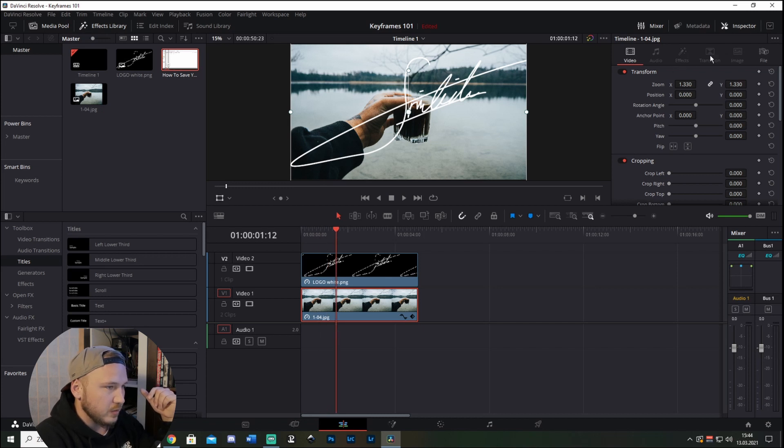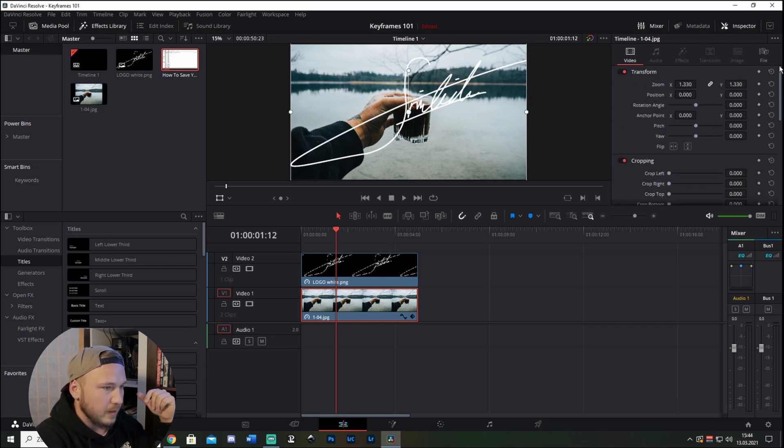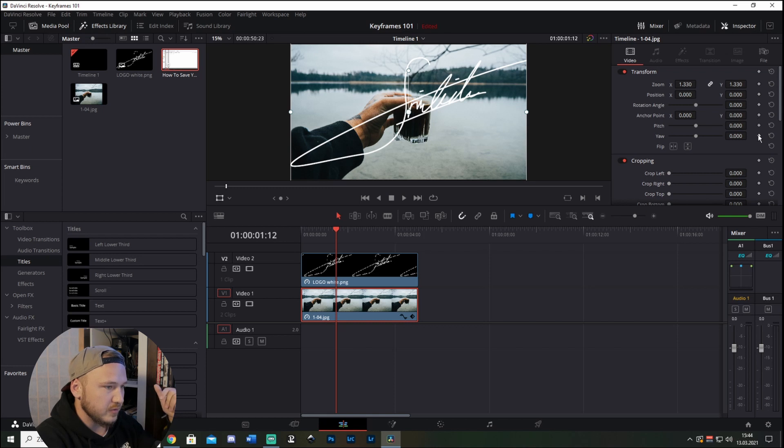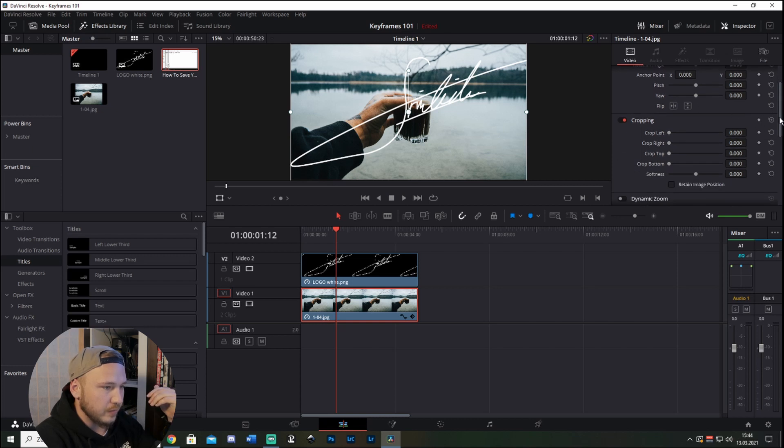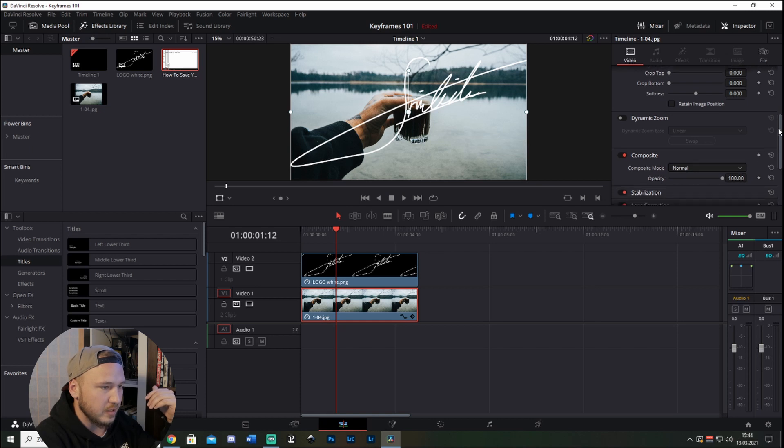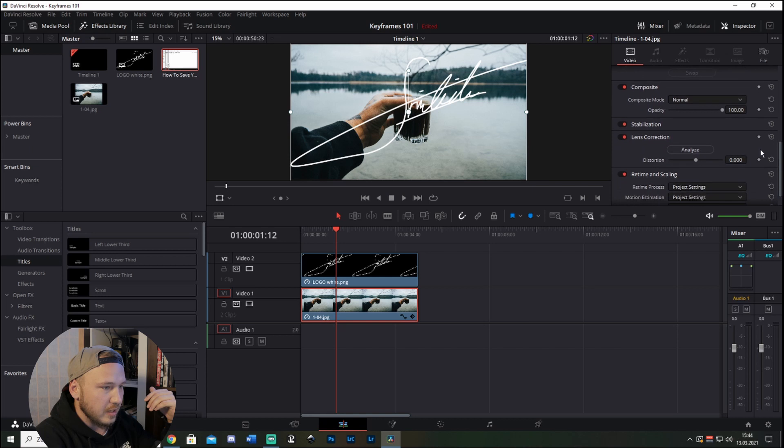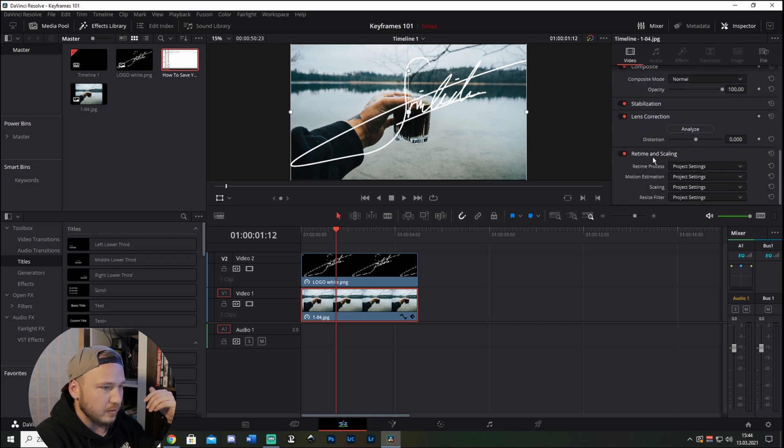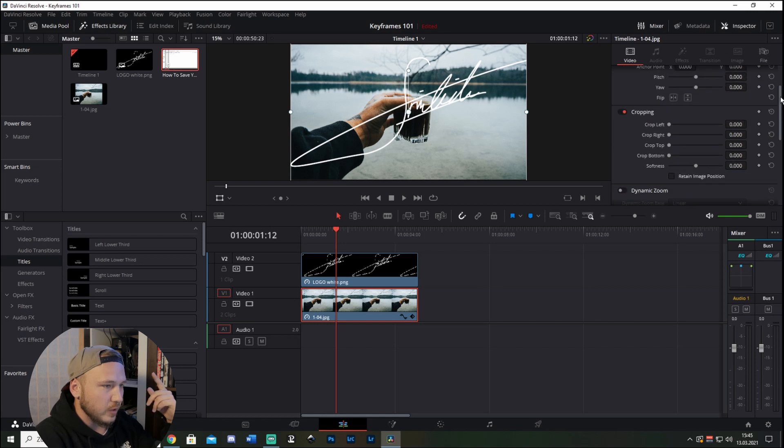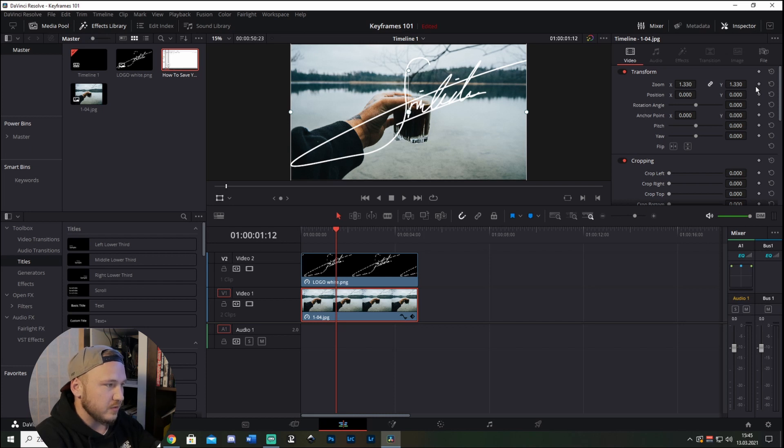Let's just check this picture and go to the inspector tab, go to transform. And all of those nodes are keyframes, that means you can animate all of them. Cropping, you can animate all of them. You can composite, animate this, you can animate the opacity, you can animate the lens correction, and retirement scaling. So wherever you see those diamond nodes, these are keyframe nodes, means you can animate this.